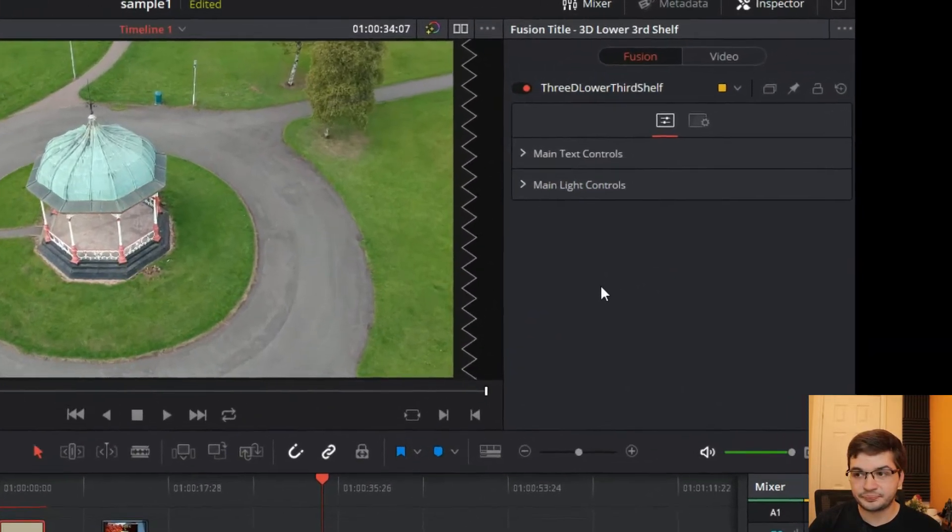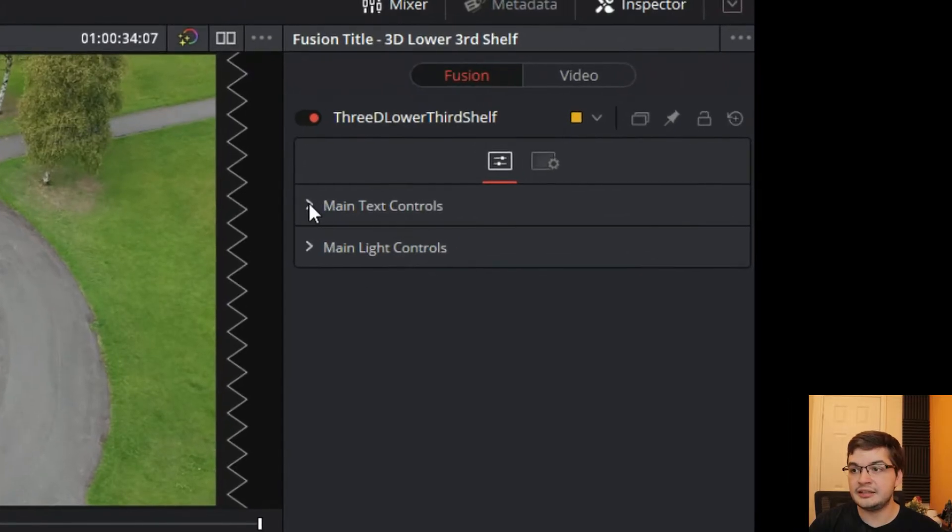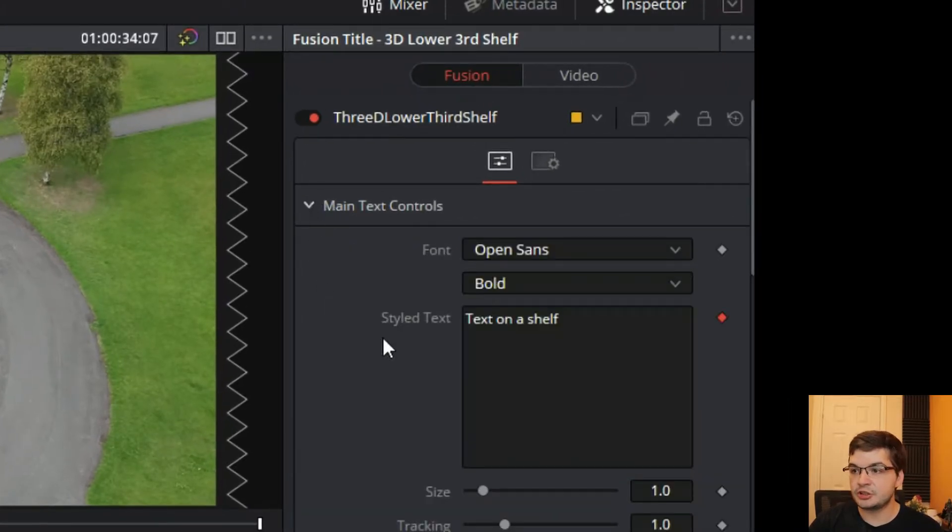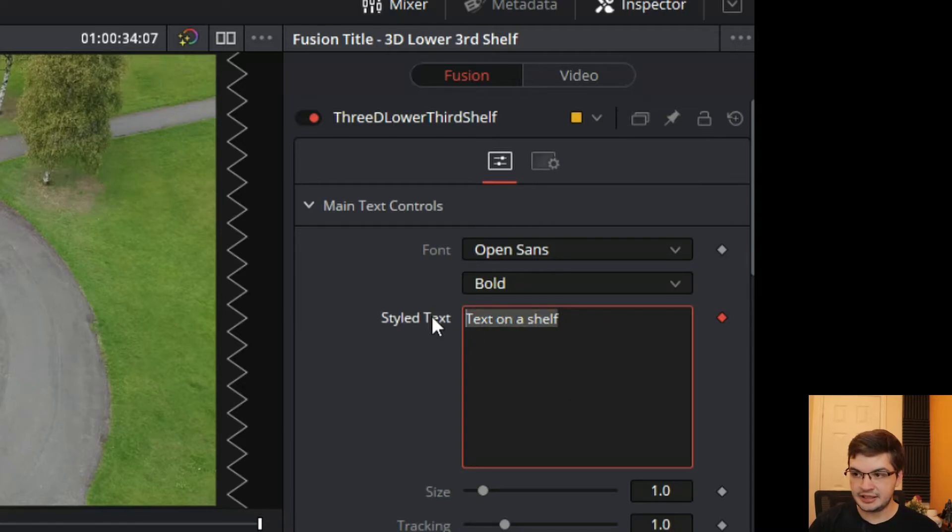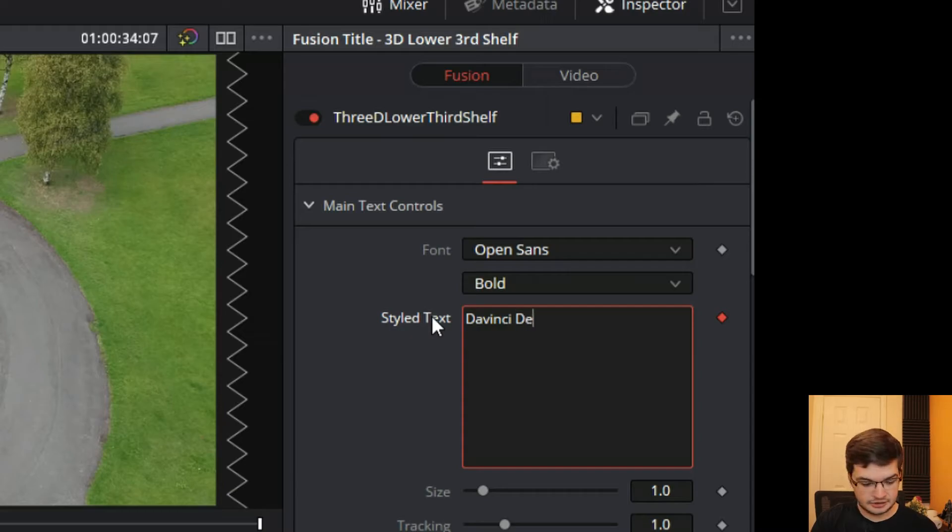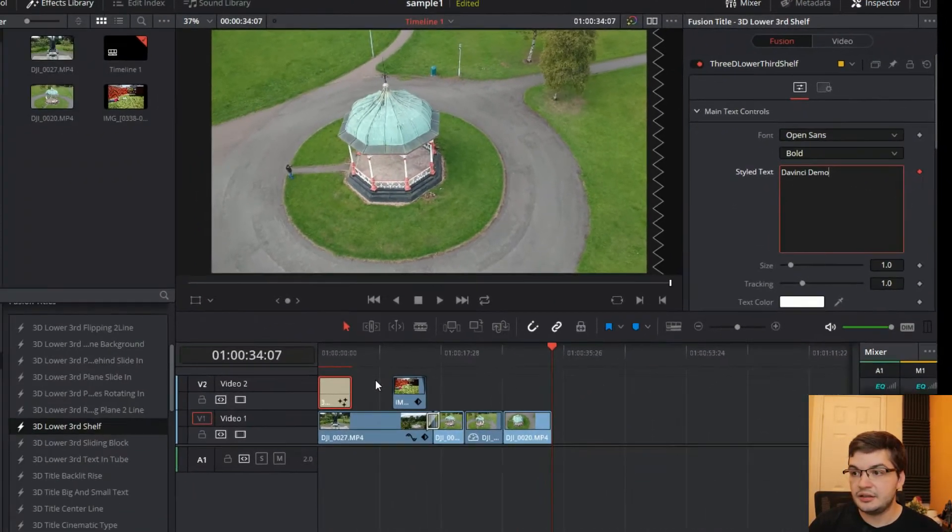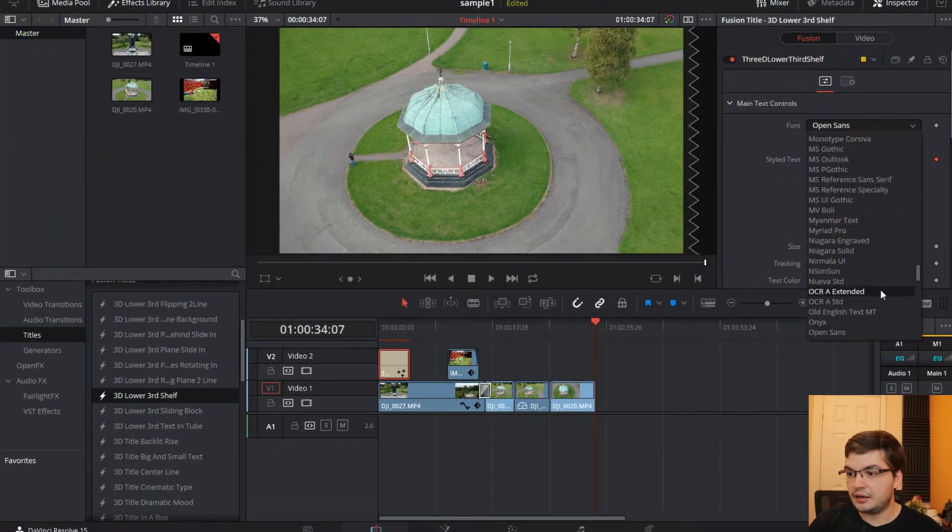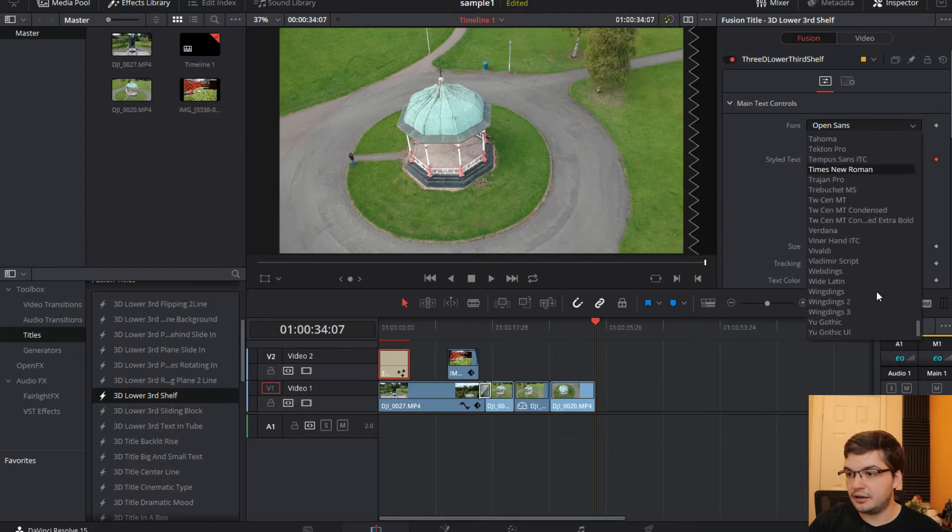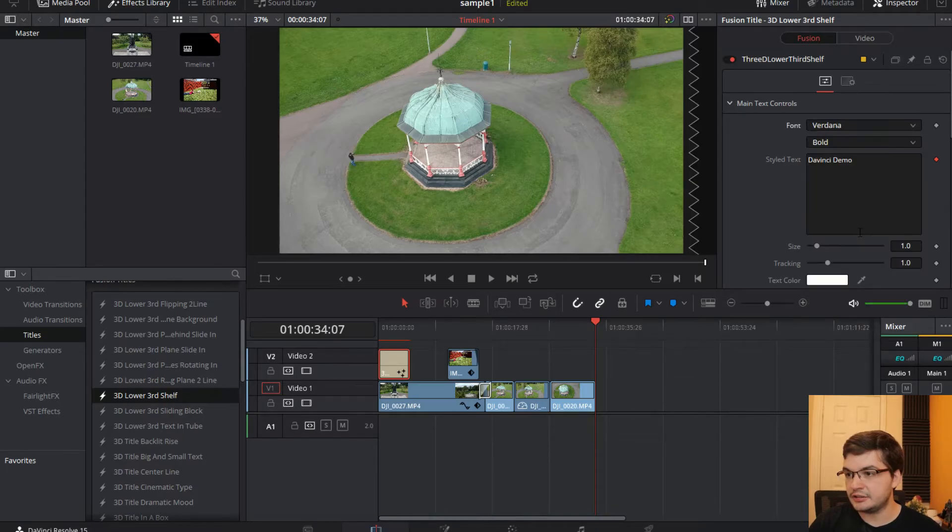Now everything in DaVinci is controlled with the inspector on the right hand side here. So you create the text and this will be DaVinci demo. I'll set this to Verdana.